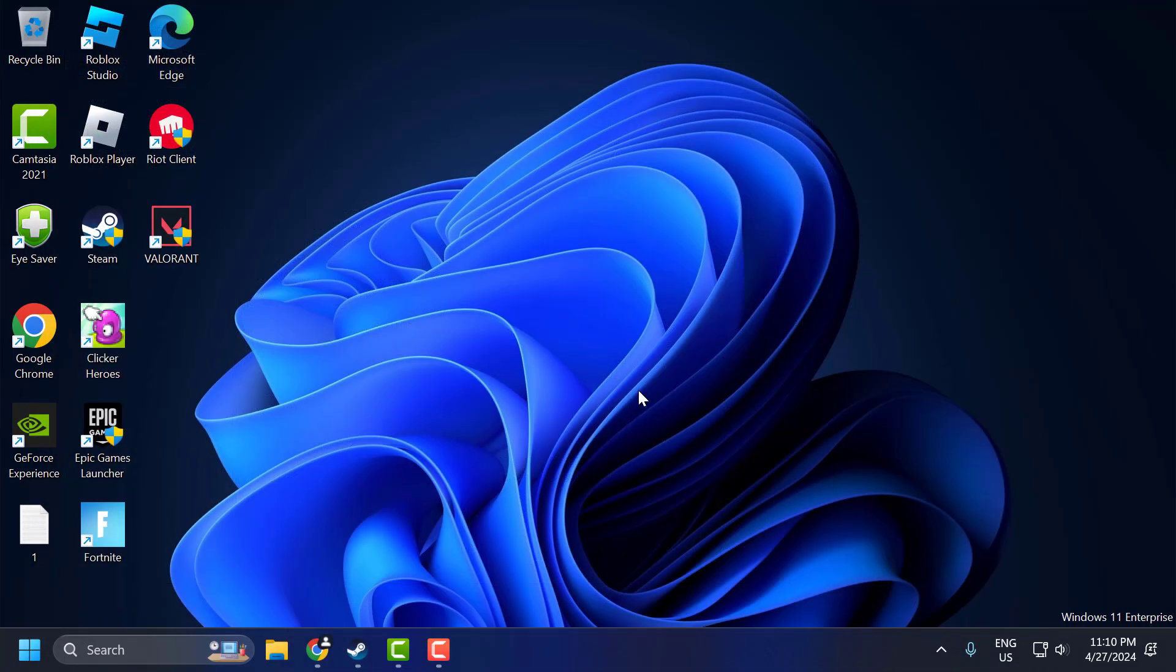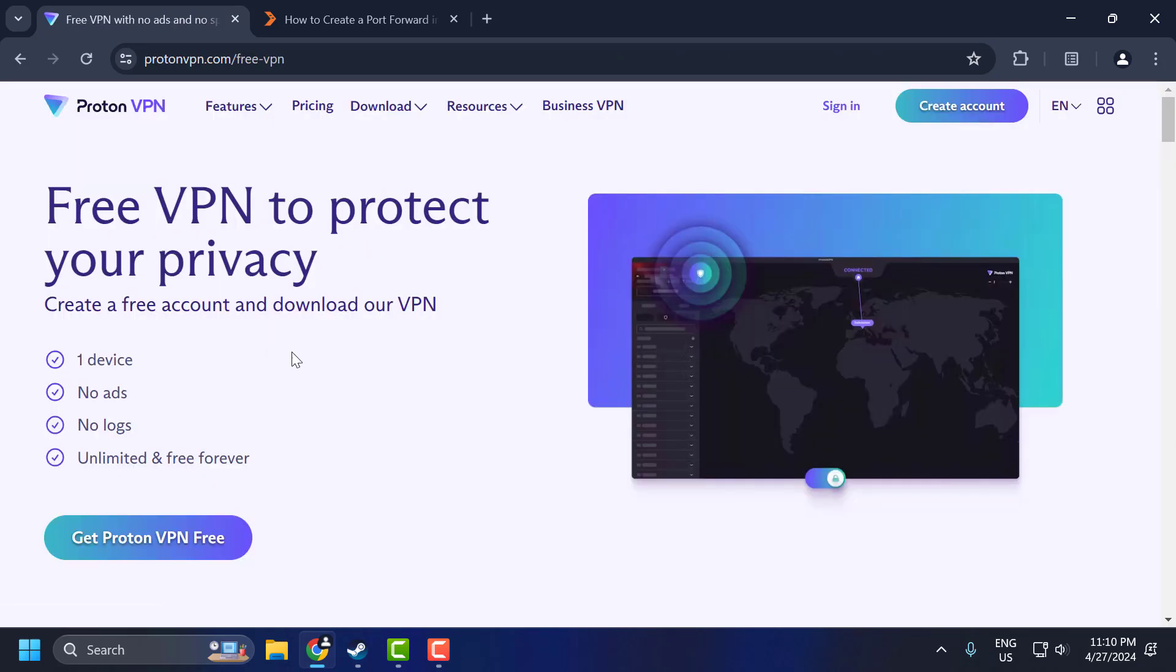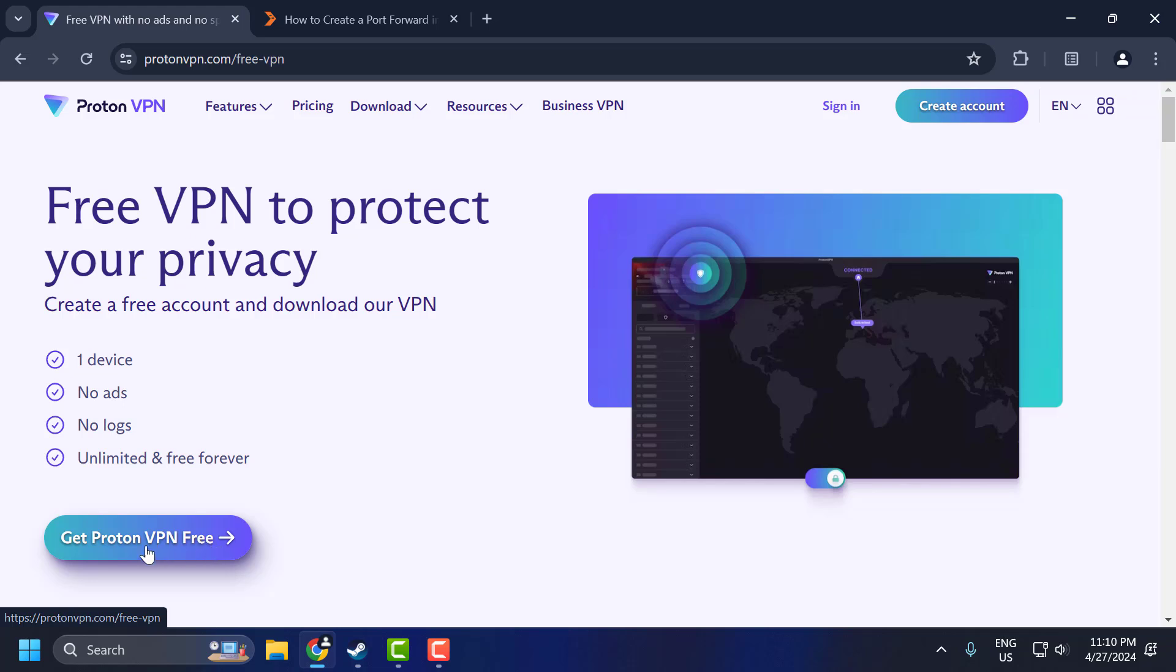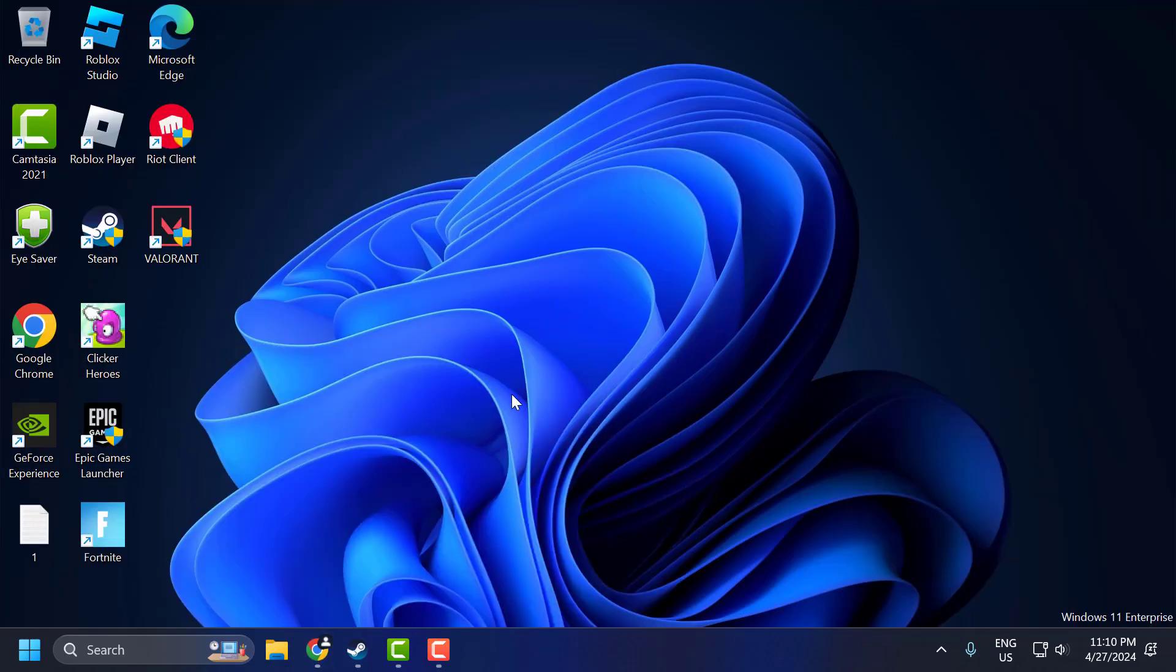If the problem is not solved, let's move on to the third solution. The third solution is to use a VPN. To do this, open up Chrome and search for ProtonVPN free. Click on the site. Get ProtonVPN free and download the VPN. This VPN is totally free. After downloading it, connect to the VPN and check if the problem is solved.